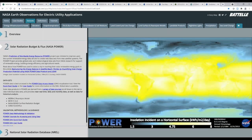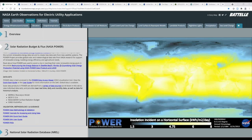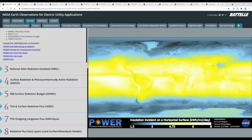Later in this webinar series, we will provide an in-depth overview of the NASA Prediction of Worldwide Energy Resource Project, or POWER, which was initiated to improve upon the current renewable energy dataset and create new datasets from new satellite systems. NASA POWER also provides solar and meteorological data sets to support renewable energy, building energy efficiency, and agricultural needs. We will discuss how to access and use POWER data in part three of this webinar series.